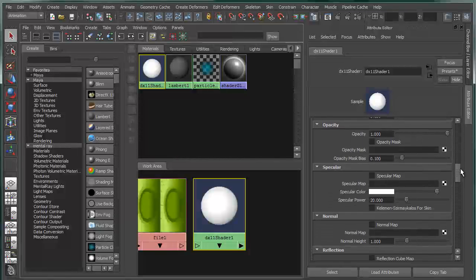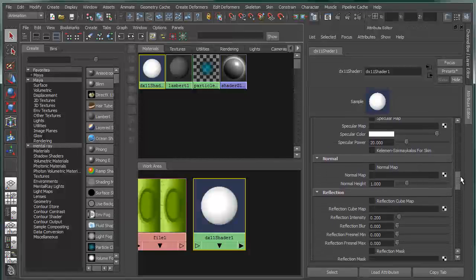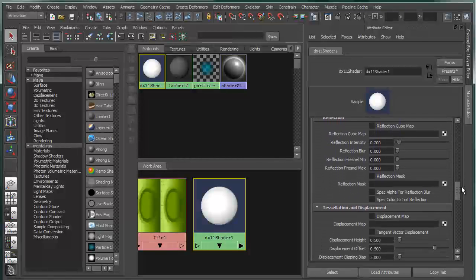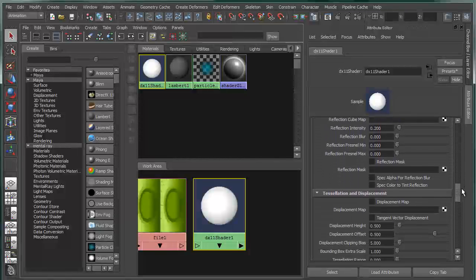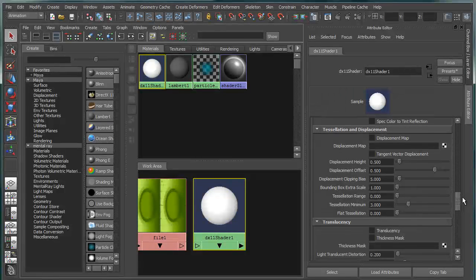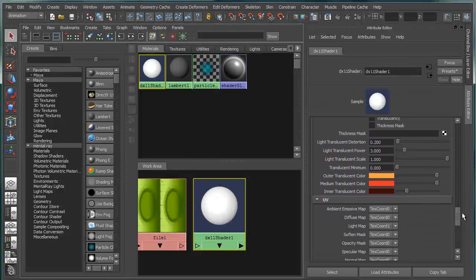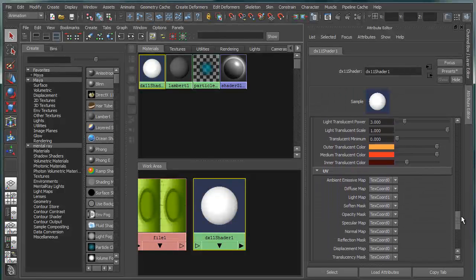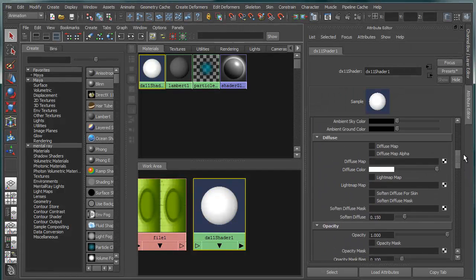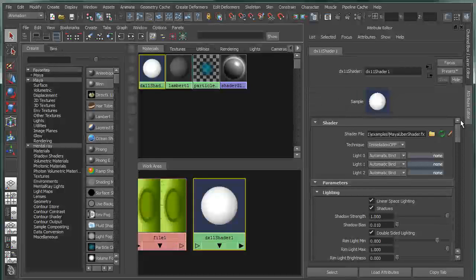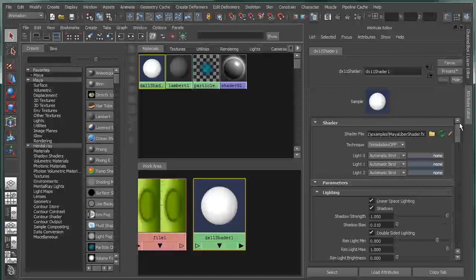ambient and emissive parameters, diffuse parameters, opacity, specular, normal, reflection, and then tessellation and displacement as well as translucency. So these are basically multipurpose effects. And this is a single shader that basically allows you to create a whole wide array of different types of rendering and lighting effects.